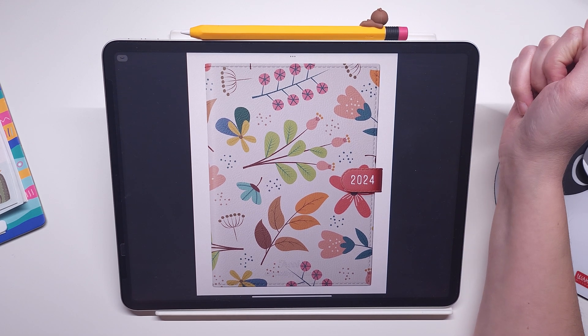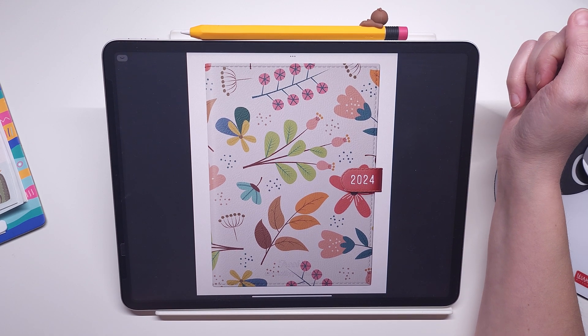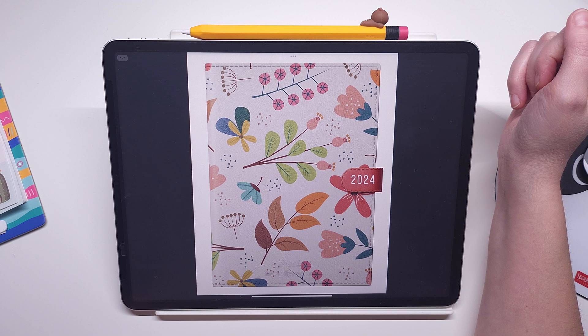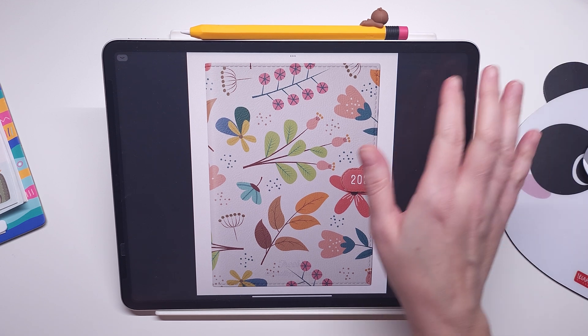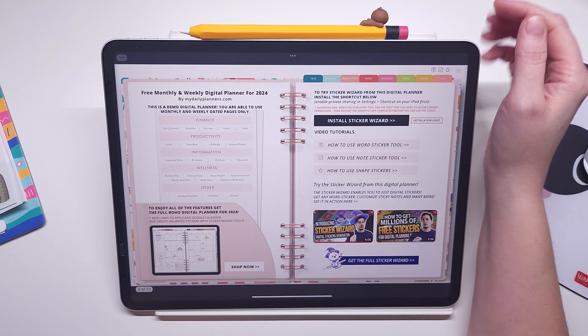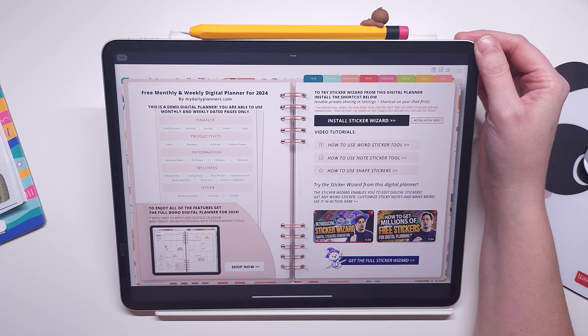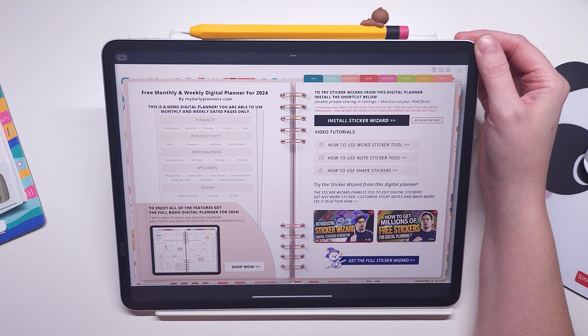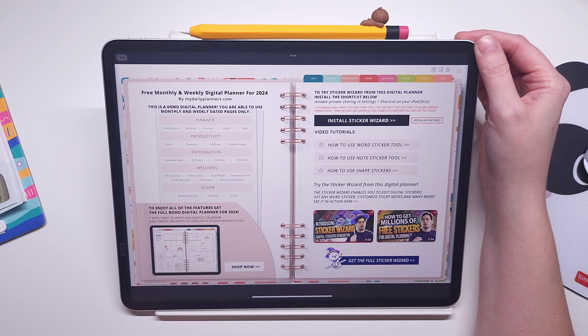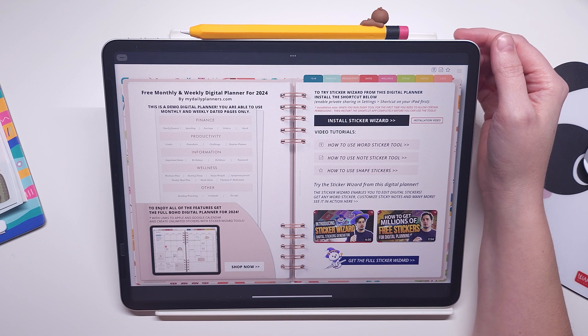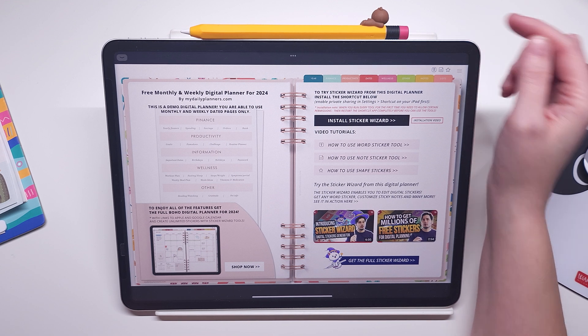Hi guys, in this video I will walk you through our free digital planner for 2024. When you download this digital planner from our website, the link is in the description of this video.